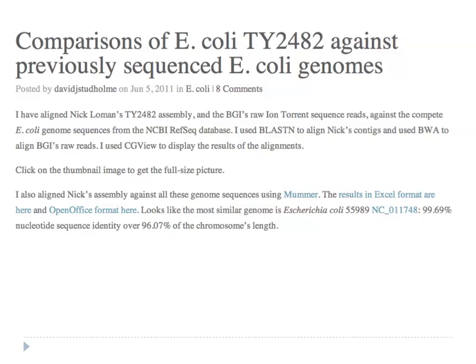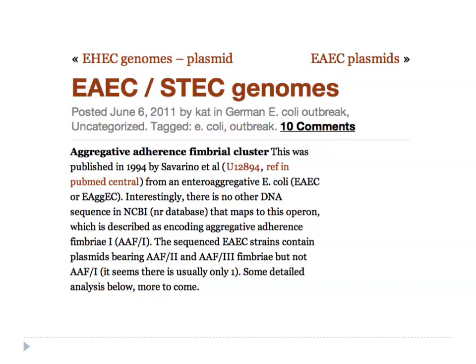David Studholm did whole genome comparisons and pointed out that the most similar genome was from E. coli strain 55989 — from a patient with HIV in the Central African Republic, isolated in the late 1990s — and it came from an enteroaggregative lineage rather than a traditional EHEC lineage. Kat Holt looked at the aggregative adherence fimbriae gene cluster in the genome and said this is an unusual cluster — described once before but not seen in any genome-sequenced enteroaggregative lineages. This interesting feature popped out within a few days of assembly.